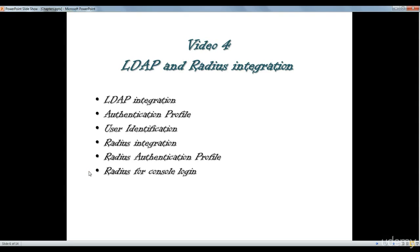Hi there and thanks for watching the next video of Palo Alto Video Training Service. In this video we're going to talk about radius authentication. We're going to show you how to integrate your Palo Alto firewall with MDAB and how to do it with the radius.